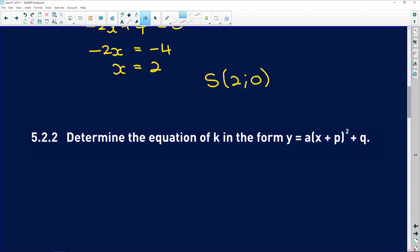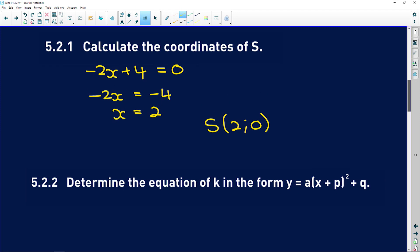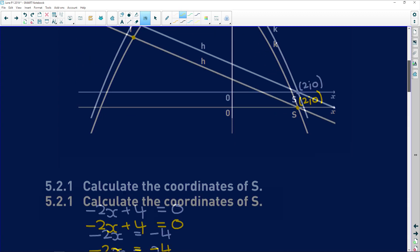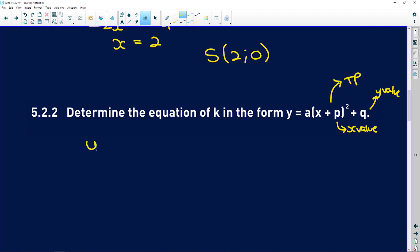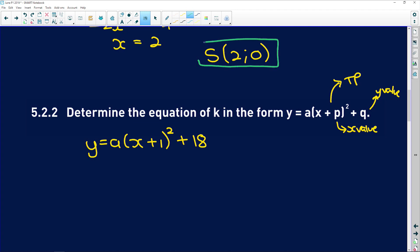5.2.2 says determine the equation of k in the form y = a(x + p)² + q. This is the turning point formula, where p relates to the x-value and q is the y-value of the turning point. We're given the turning point at (-1, 18), so y = a(x + 1)² + 18 — note the sign changes in the brackets. Now substitute the coordinates of S: 0 = a(2 + 1)² + 18.